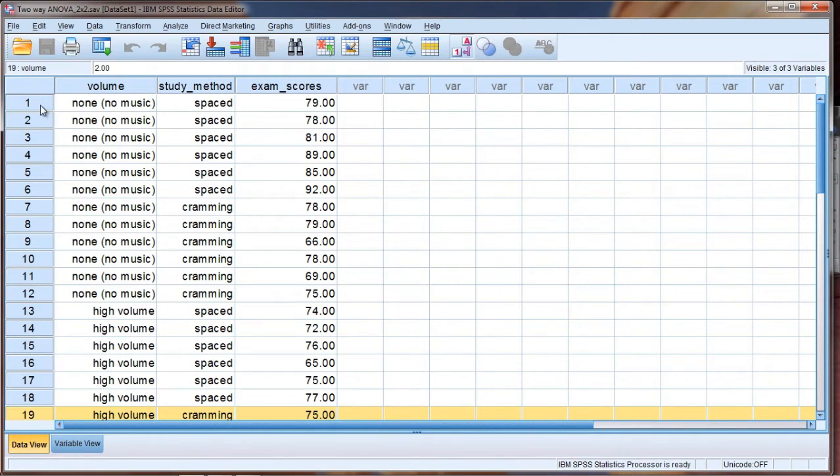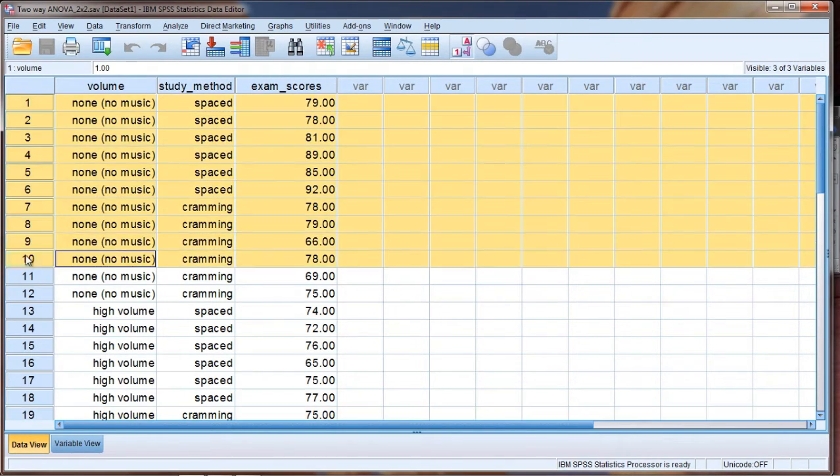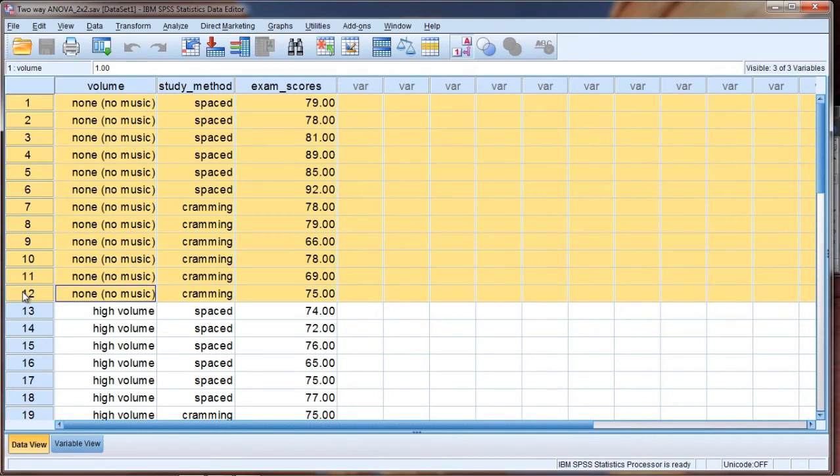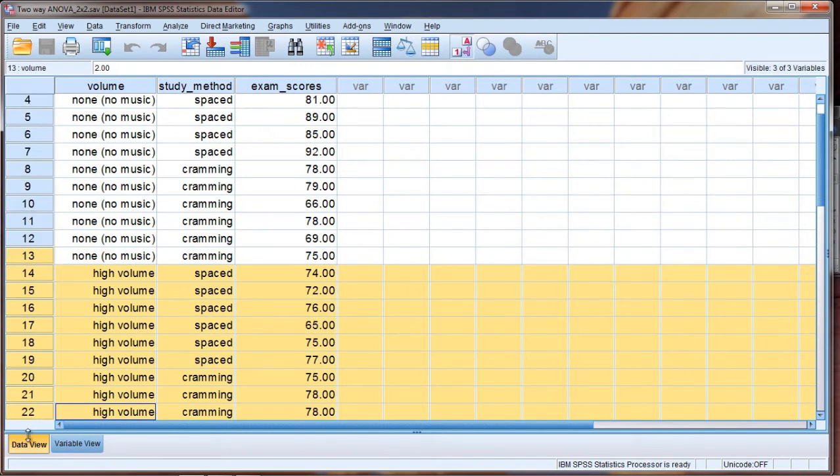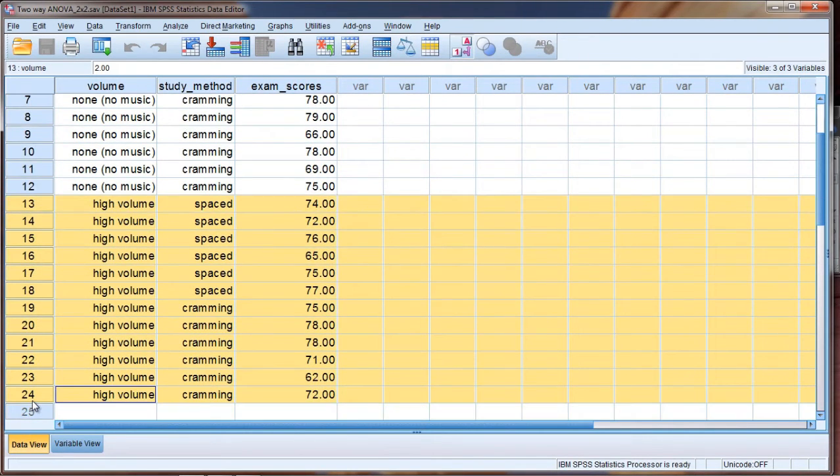And while they were studying, they either had no music or they had music playing in the background that was of high volume.